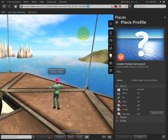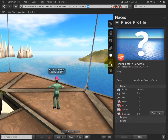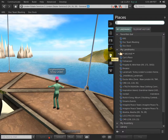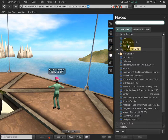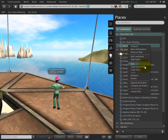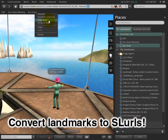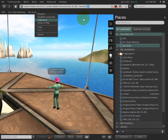Another thing you can do — if you have favorites or landmarks in your places — you can right-click on any of these and it says 'Copy SLURL.' Same thing here: Copy SLURL.